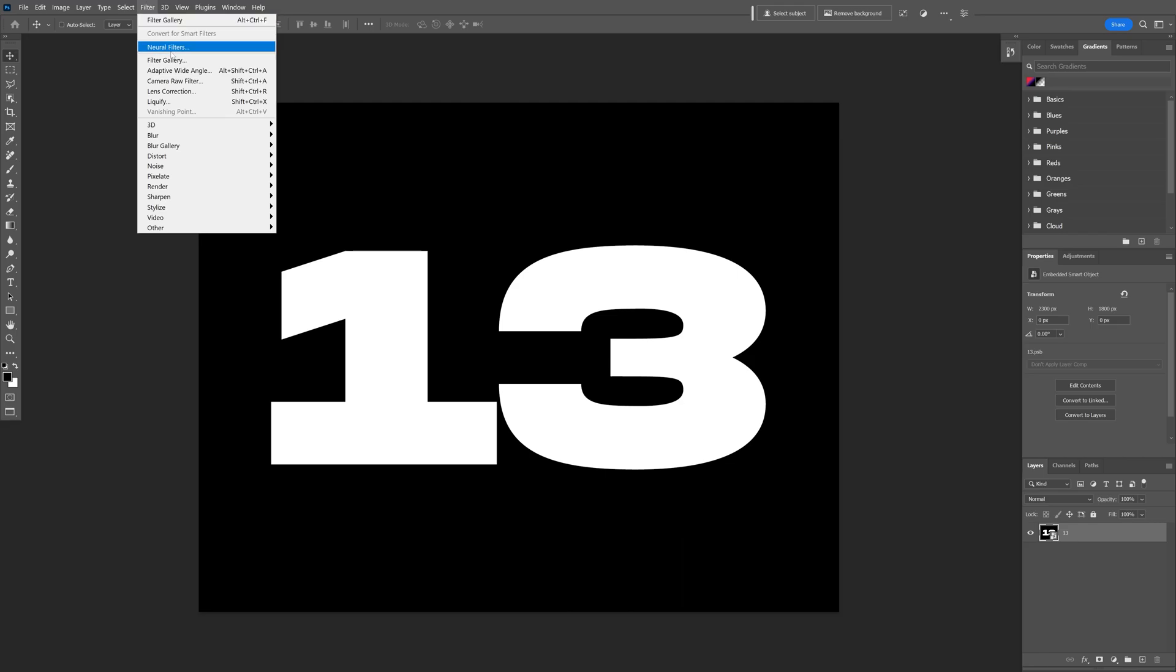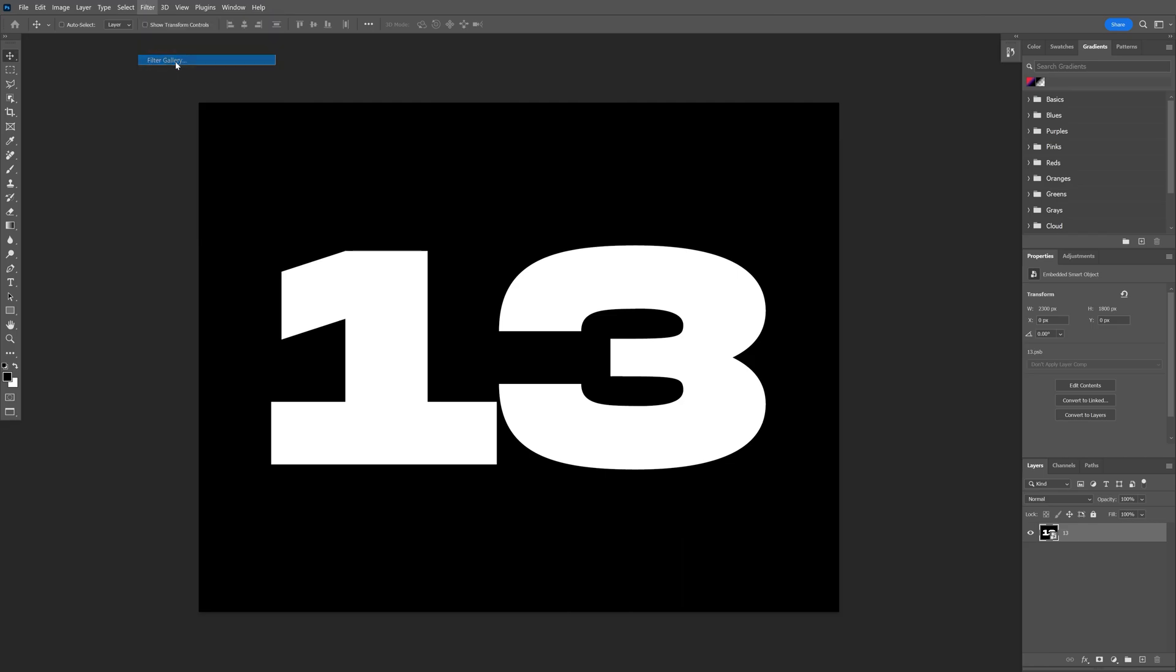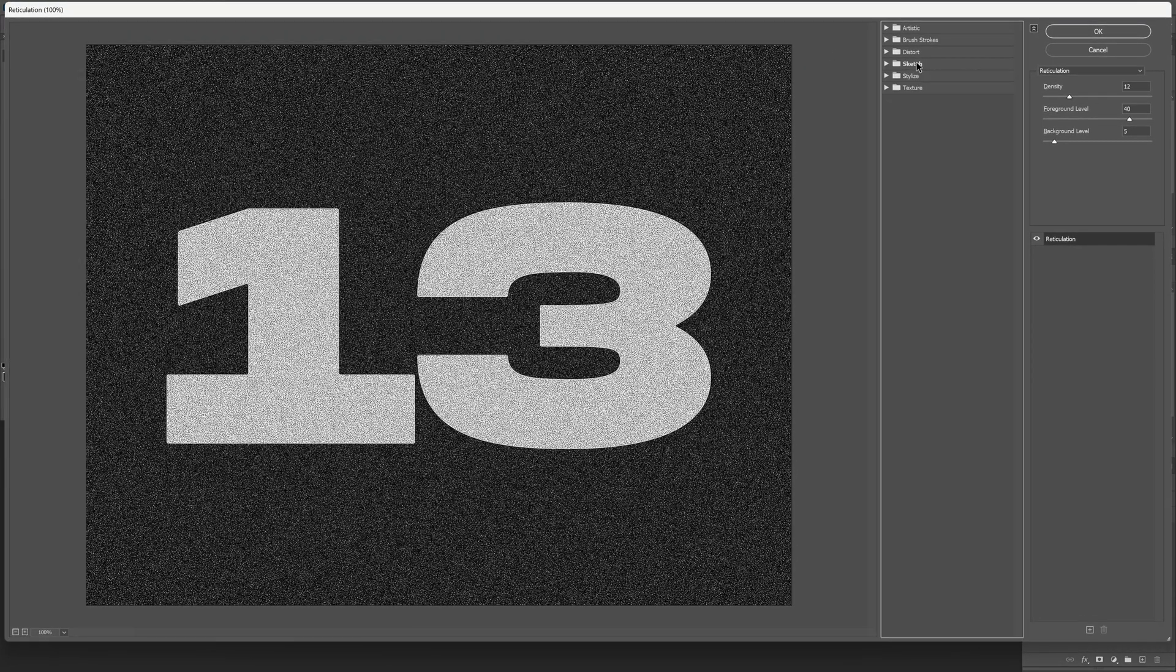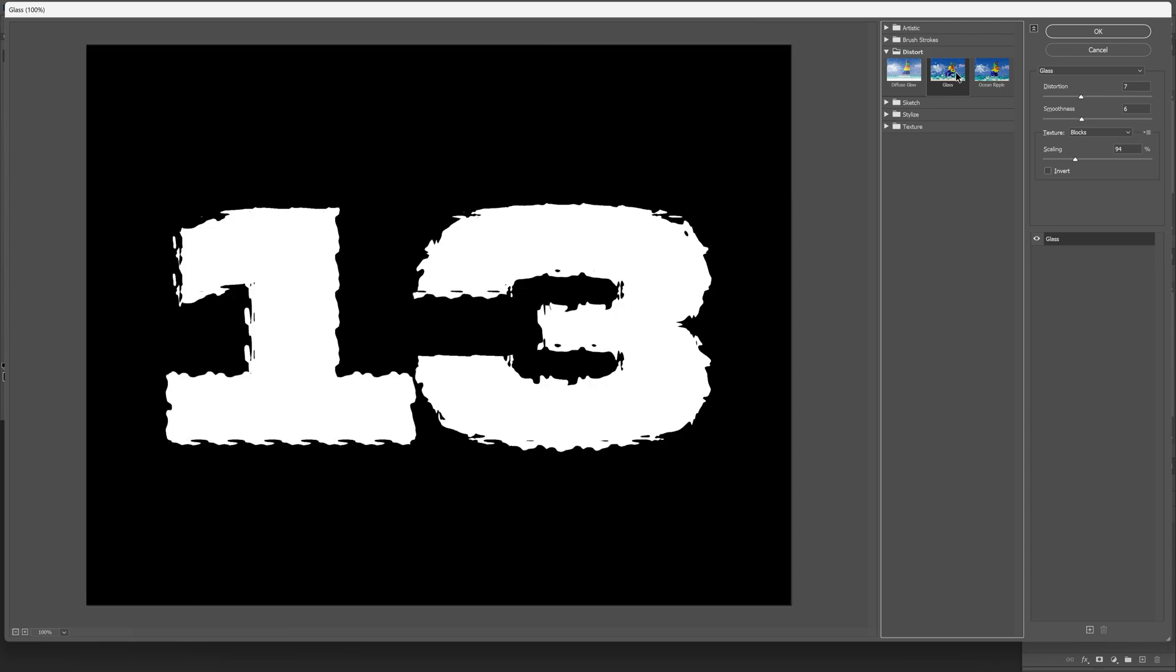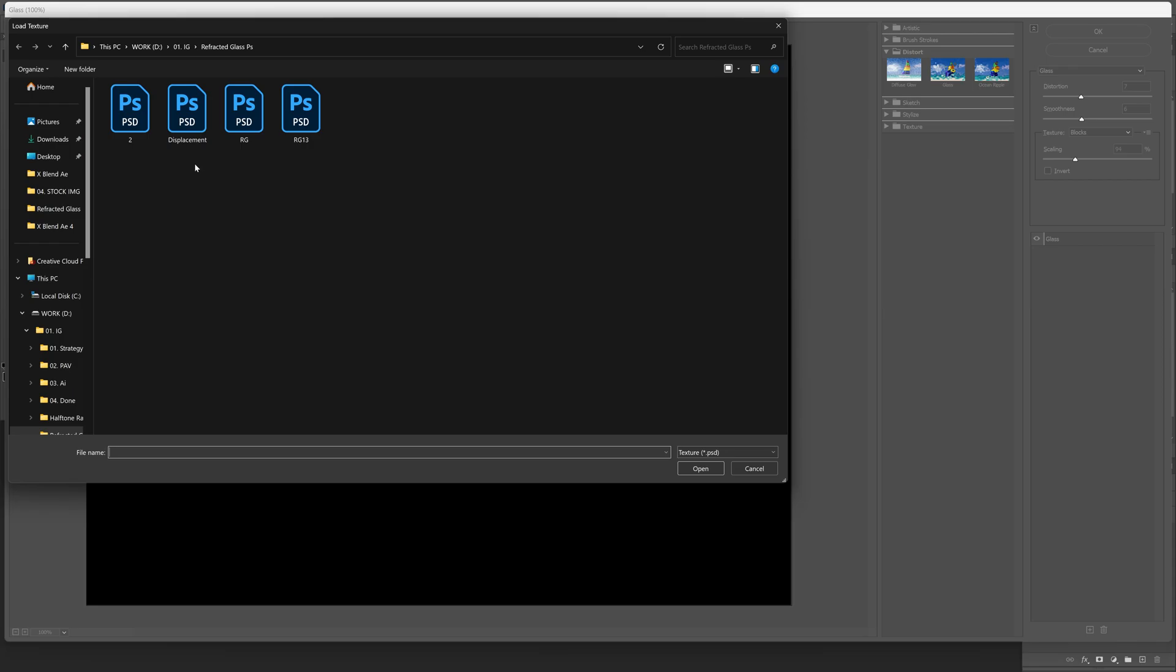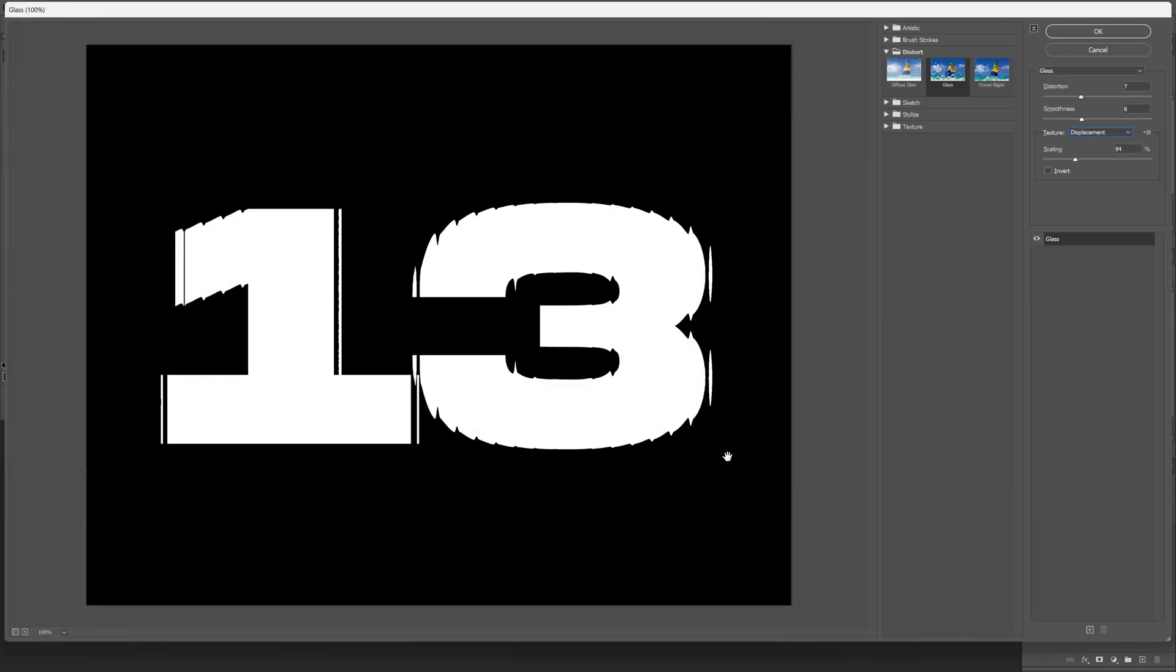Now let's go to filter, filter gallery and we're gonna go to distort, select the glass. And we're gonna need to change the texture so I need to upload the texture. And here you can see this little button with three lines, click on load texture and I'm gonna select the displacement file that I saved and click on open.